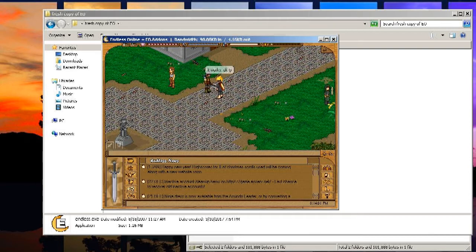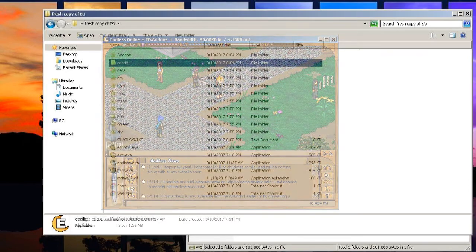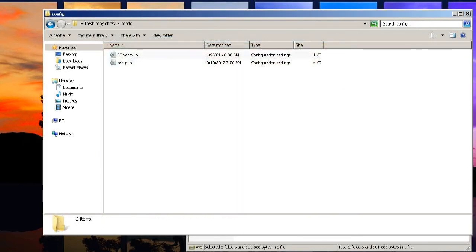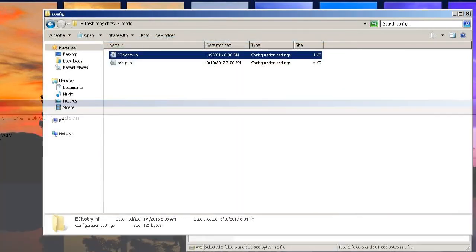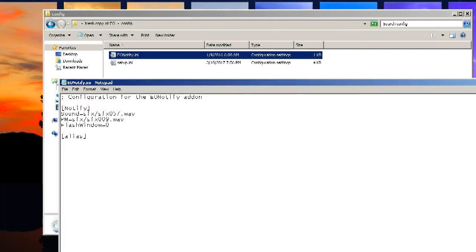Or you're just really bad at keeping track of what people are saying. You can go to config and then open EO notify.ini and set custom names or change the notification sound. So now they're good to go.